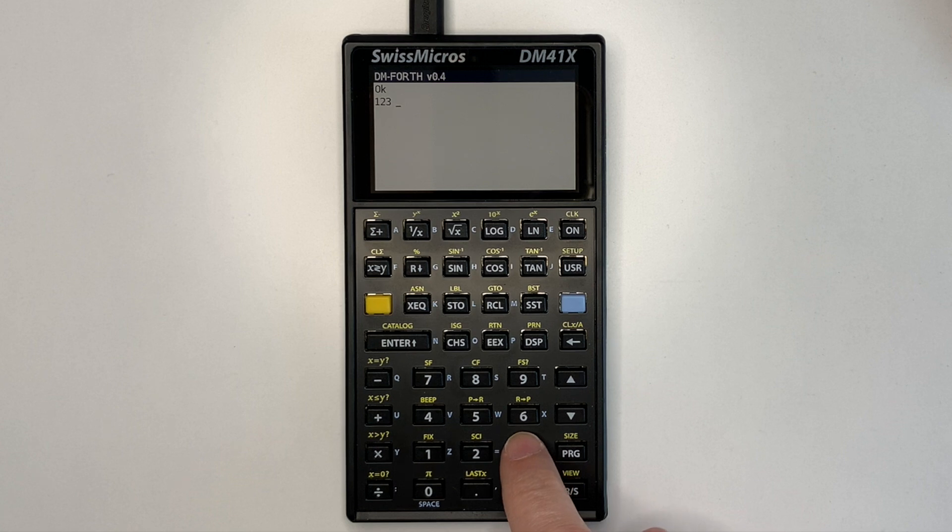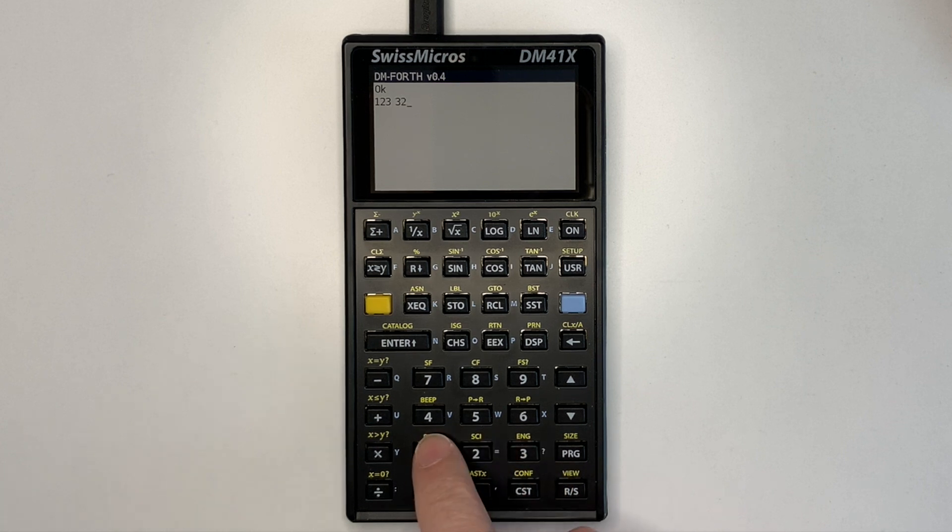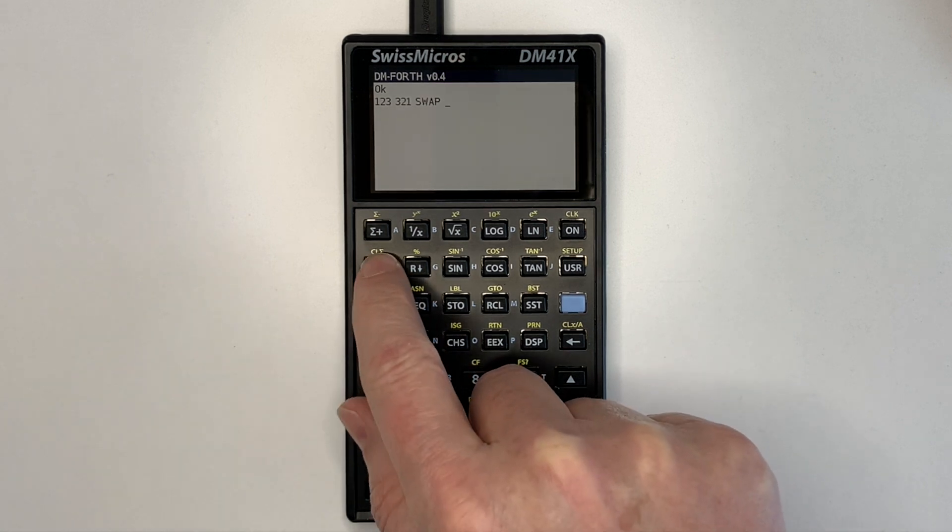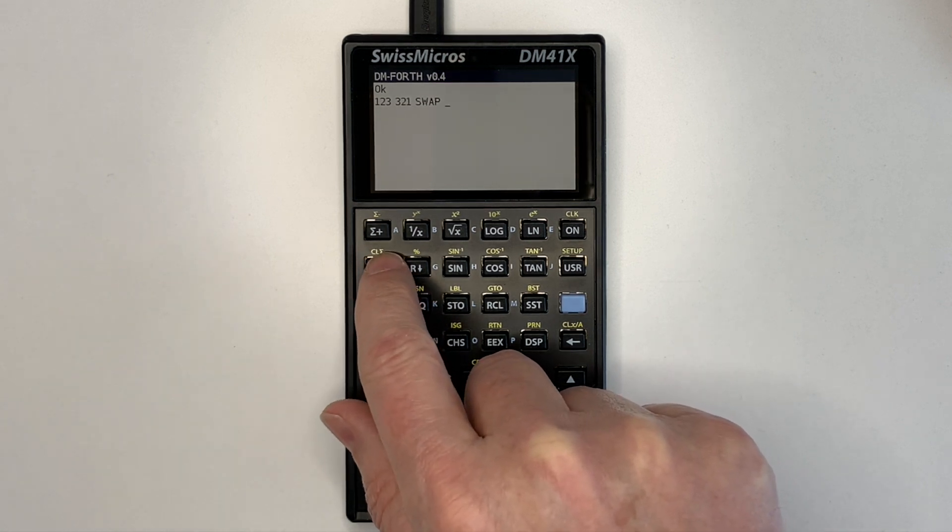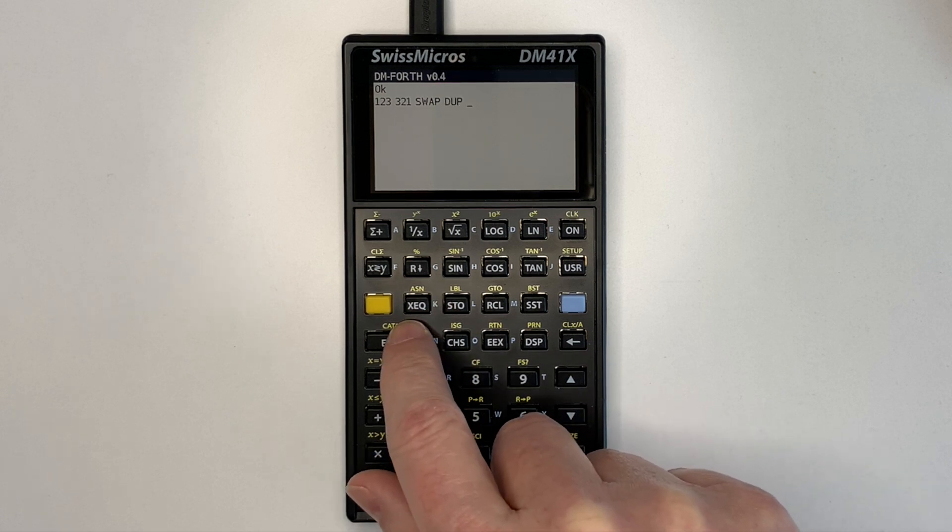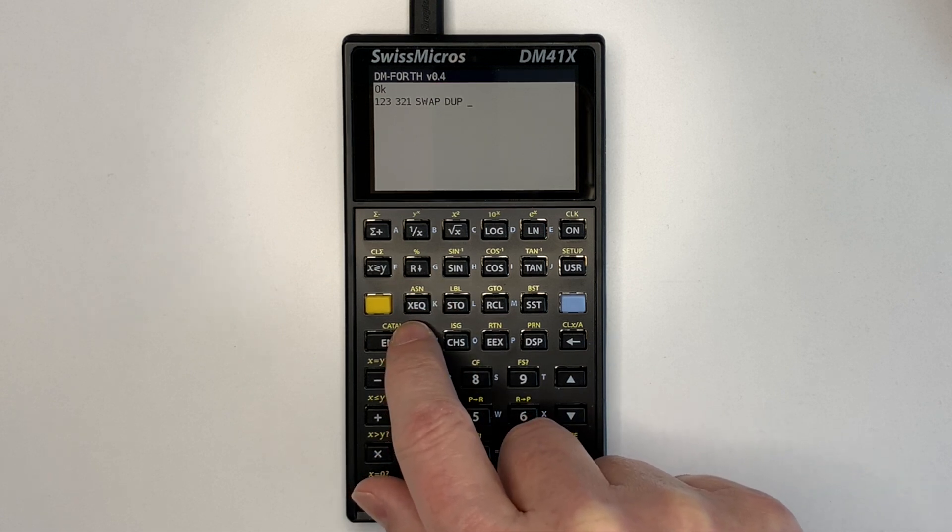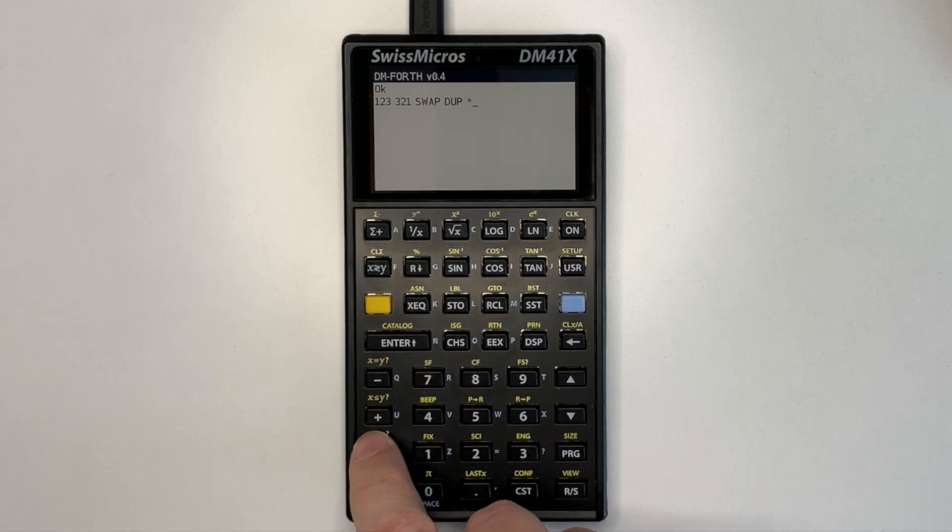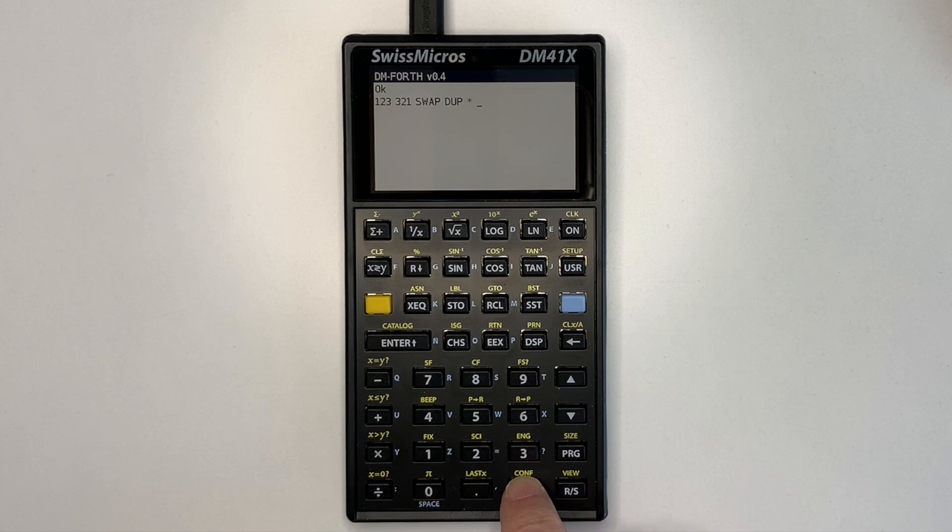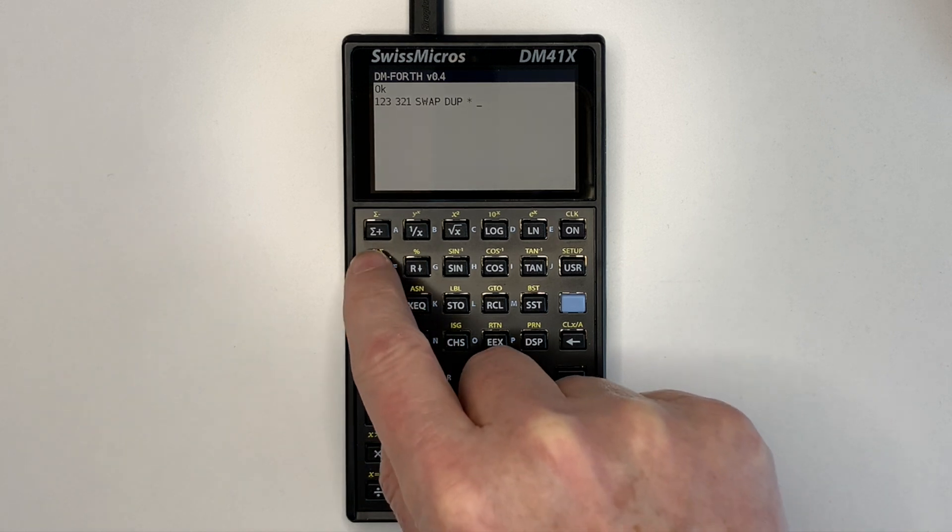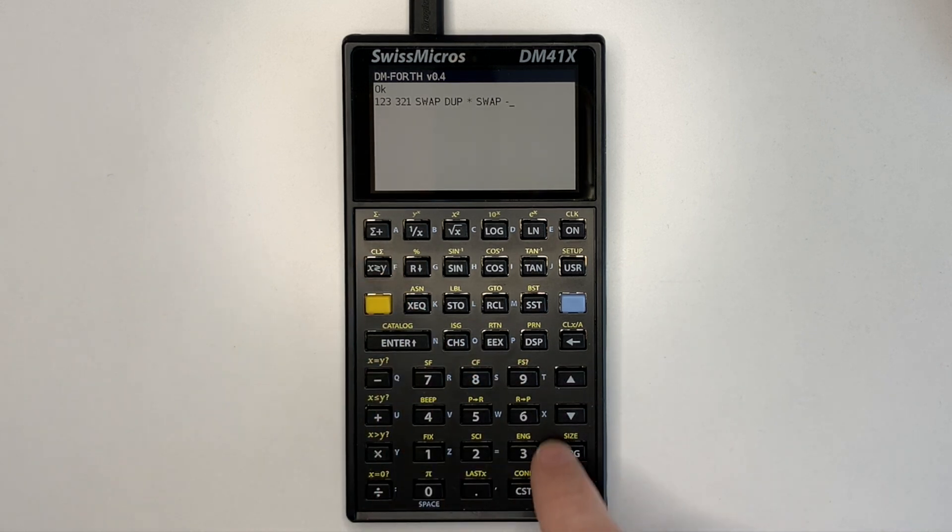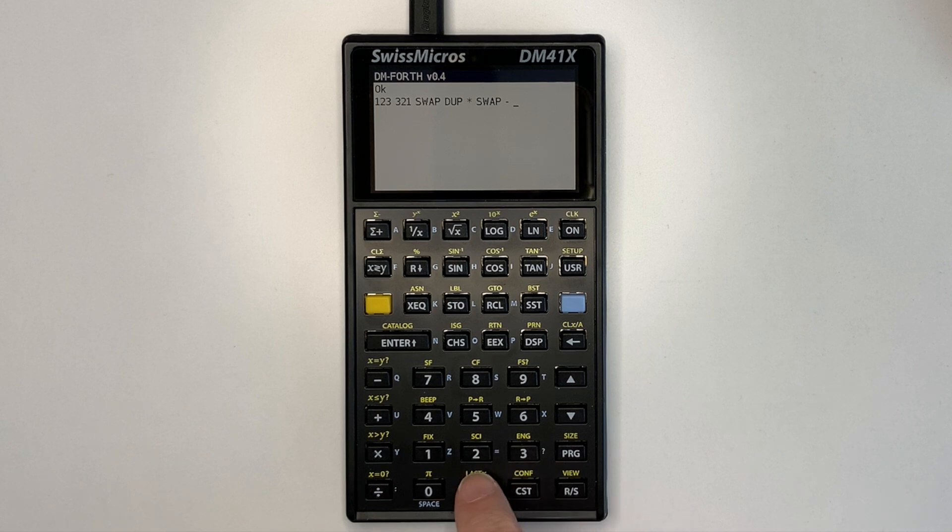1, 2, 3, 3, 2, 1, swap, duplicate, multiply, swap, subtract and print the result.